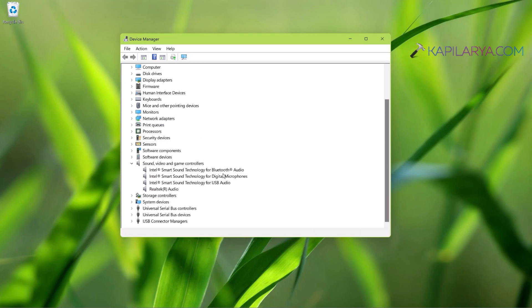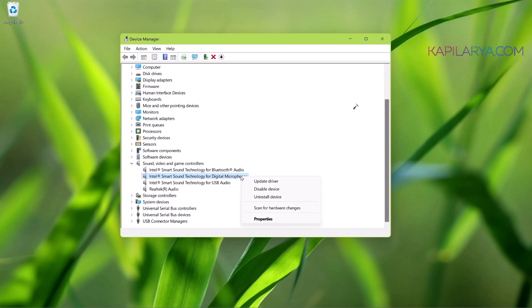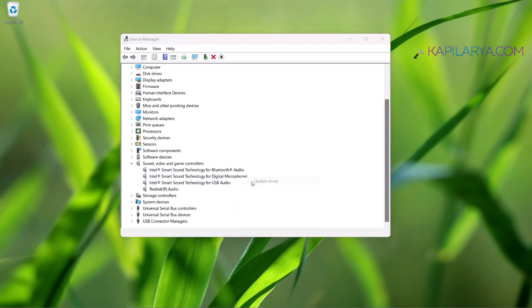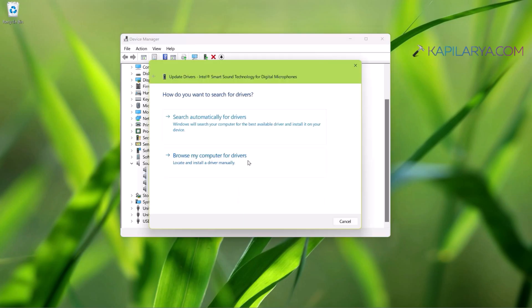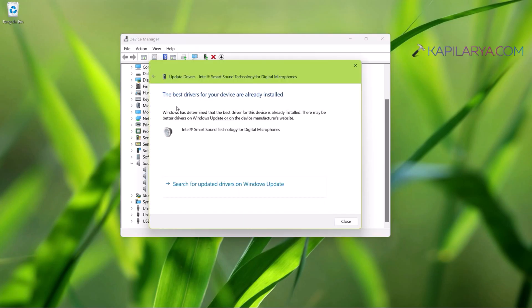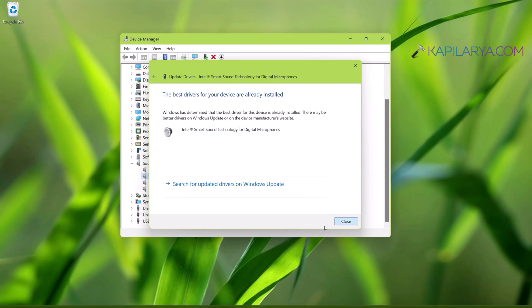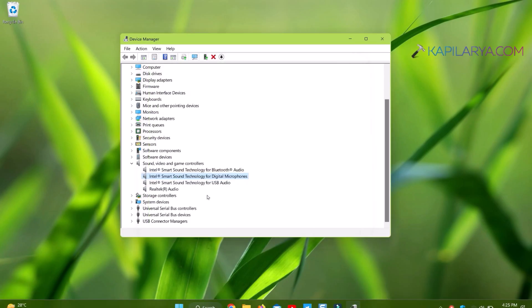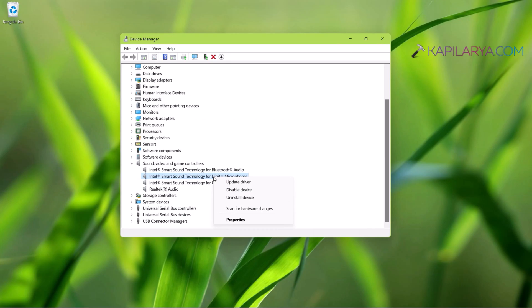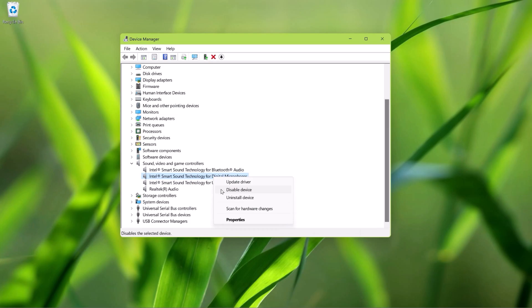When you locate the driver, right-click on it and select Update Driver. Then select Search Automatically for Drivers, and in case you are not able to find any driver, click on Search for Updated Drivers on Windows Update. In case the best driver is already installed, make sure it is enabled. So right-click on it and select Enable Device. Here it is already enabled in this video, so we have Disable Device option in the context menu.